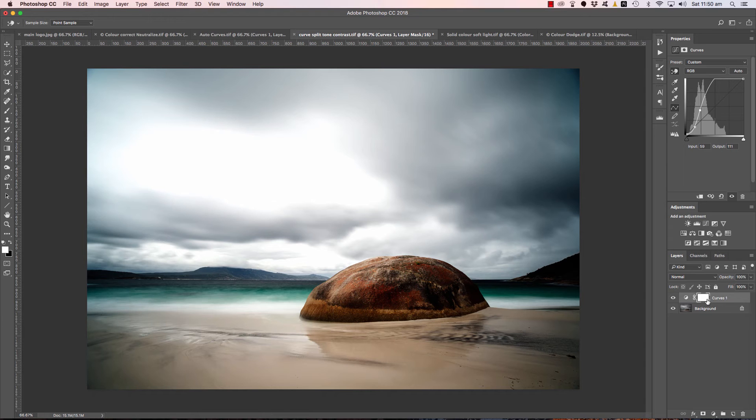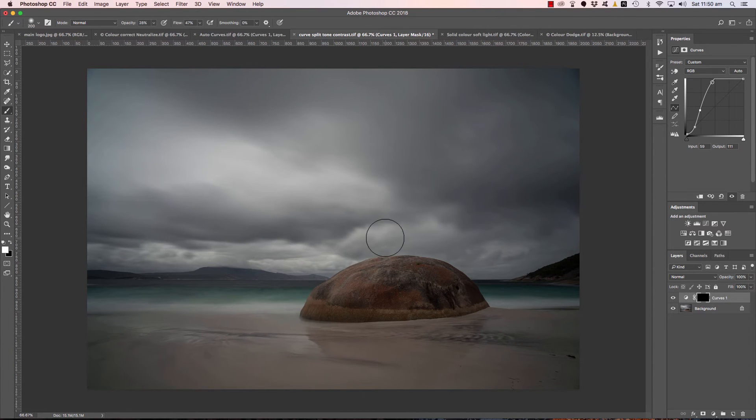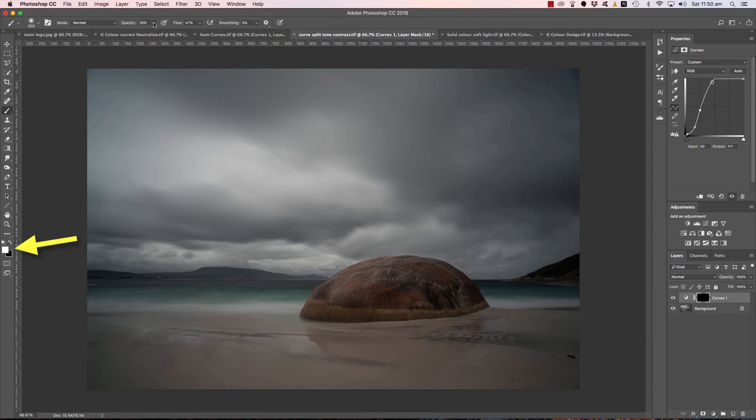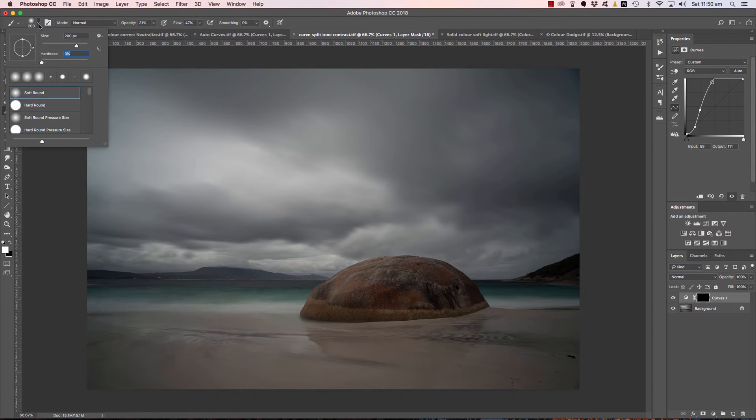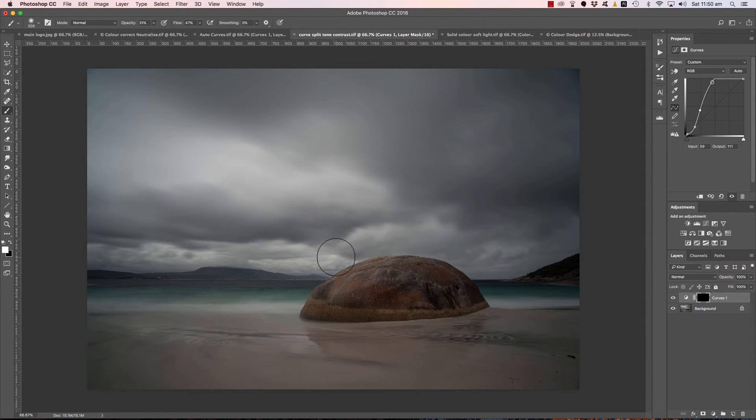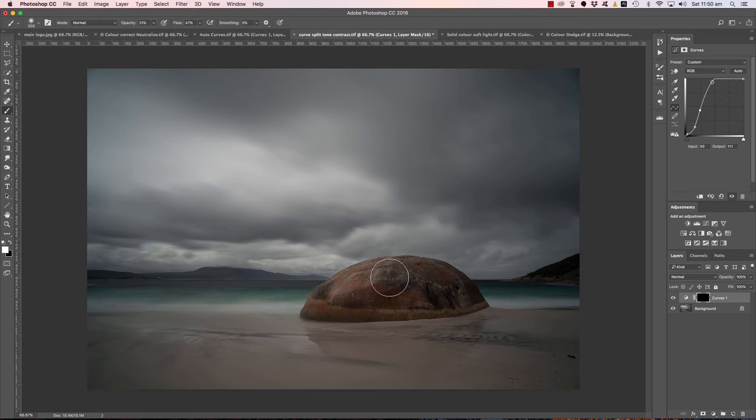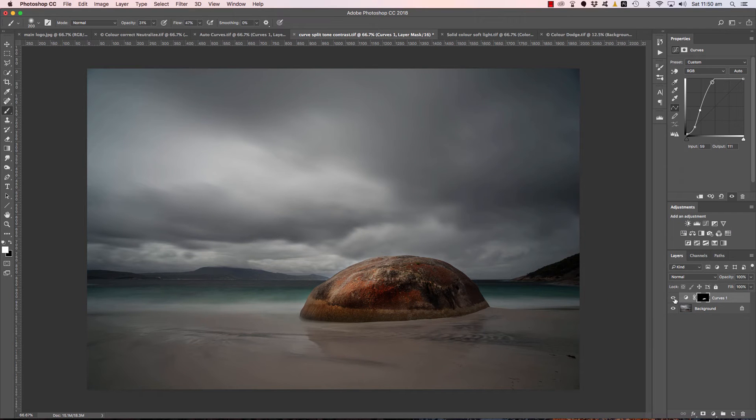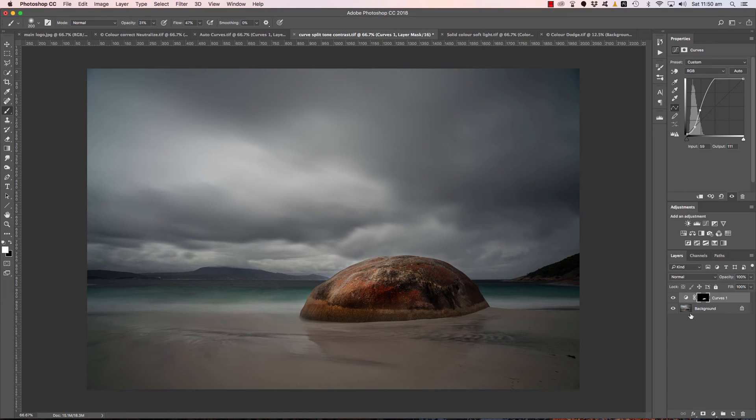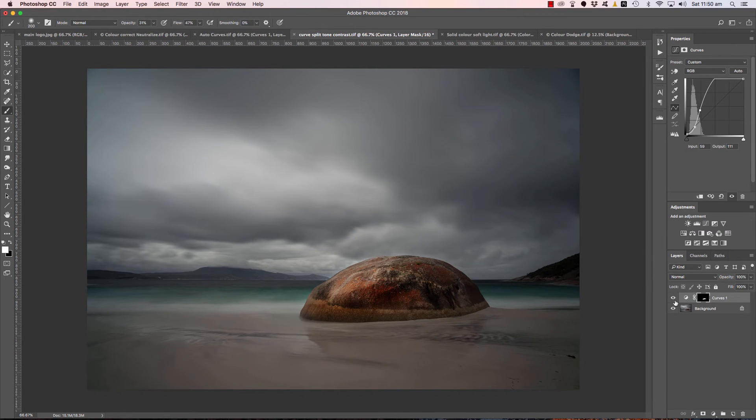And then basically we move down to our layer mask, we press command or control I to invert to black which will hide that effect. We go B for brush, making sure we're using a white brush and about 30% opacity and roughly 50% flow. Making sure we've got a soft brush there. And of course all of this is explained step by step in the beginner section of the workflow at Easy Way Photography. And we can just paint on a bit of that pop and look at the way that has just come to life.